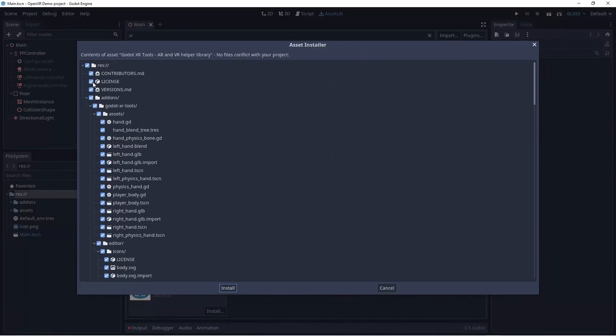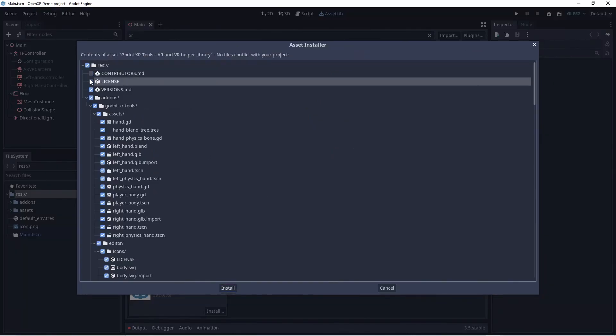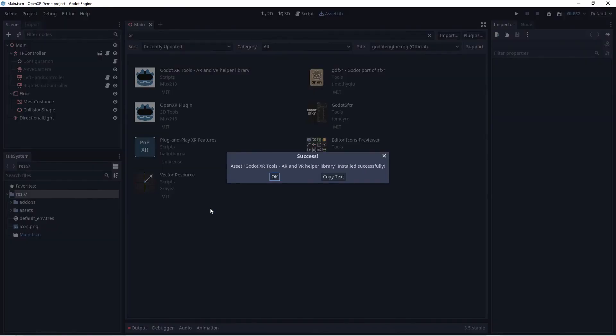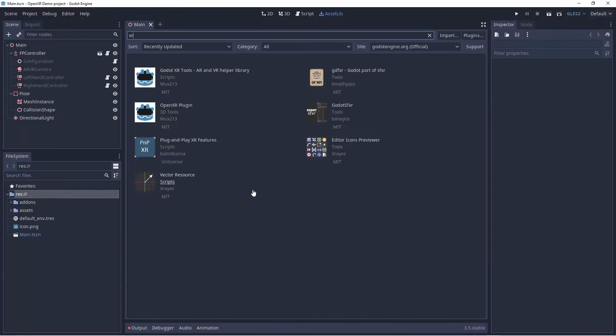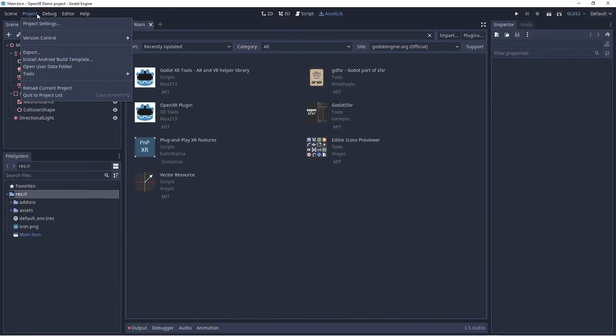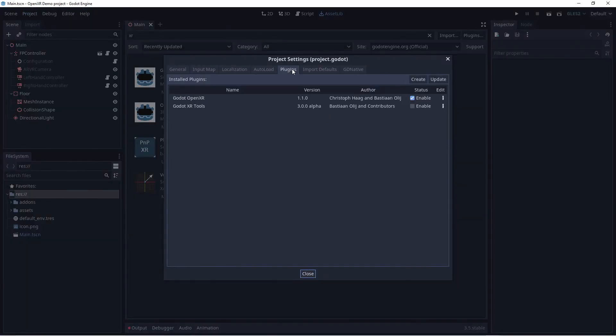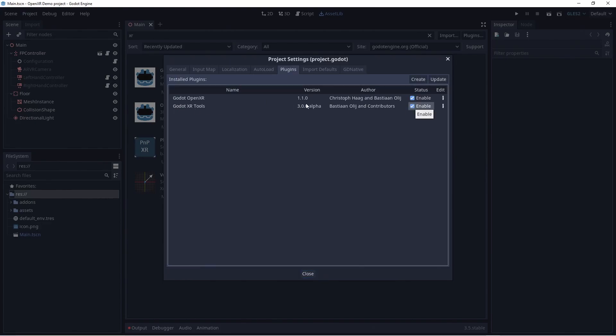We don't want the files in the root so we deselect those and then click on install. Next we go to the project settings. We go to the plugin tab and we make sure our plugin is enabled. Note that the plugin by mistake still says alpha, you can ignore that.